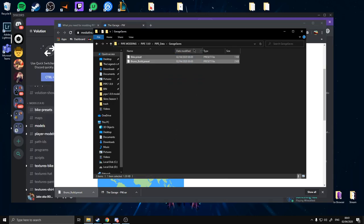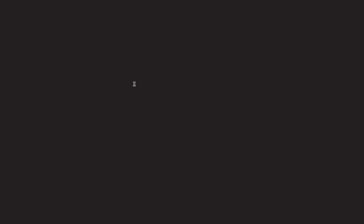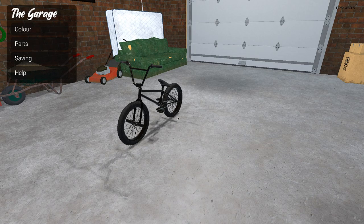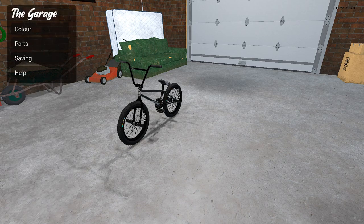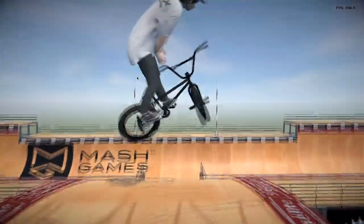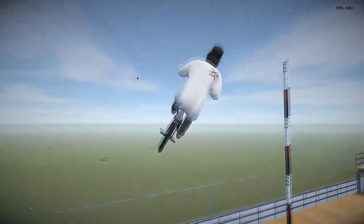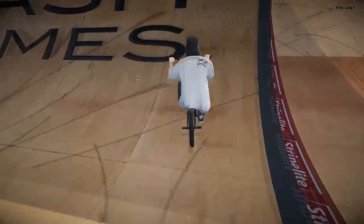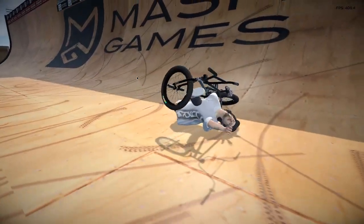It's in there. Reopen the game. Press B to go to the garage, go to Saving and there you go — you'll have the Bruno Build. Press B again to respawn and you've got the Bruno Build with the correct tyres and wheel set. That's how you install bike presets.